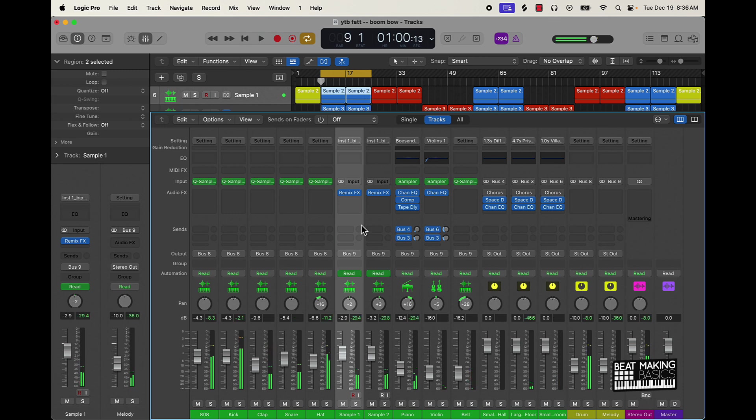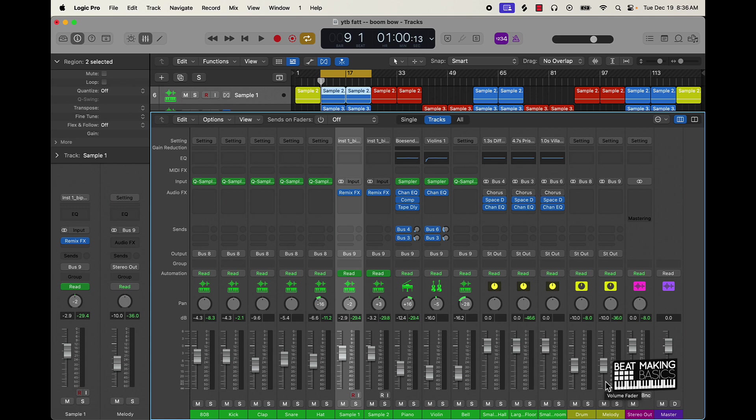All right bet. So pretty much we have the right levels, we've panned things, and we've also used our aux tracks and busing to also affect the levels as well.